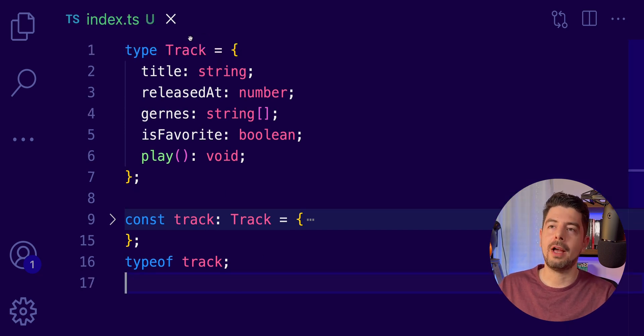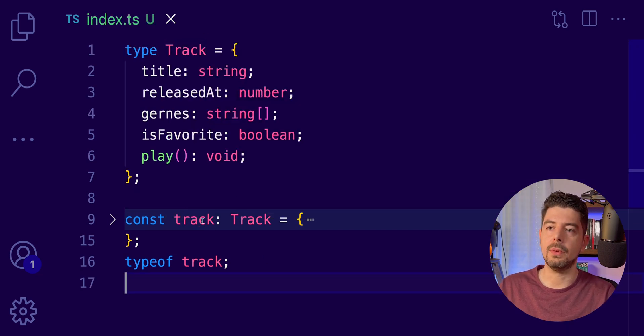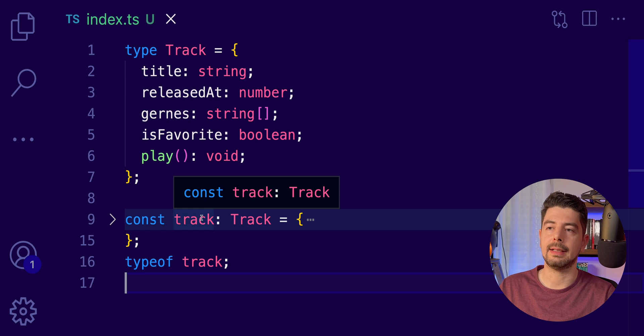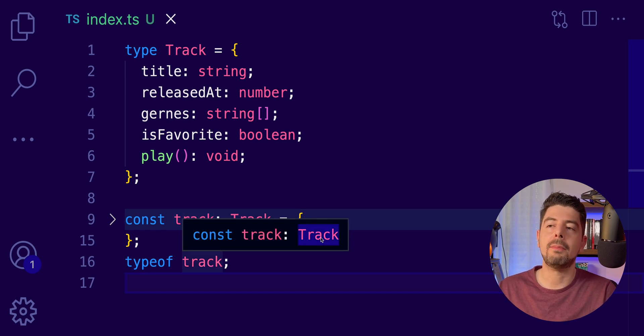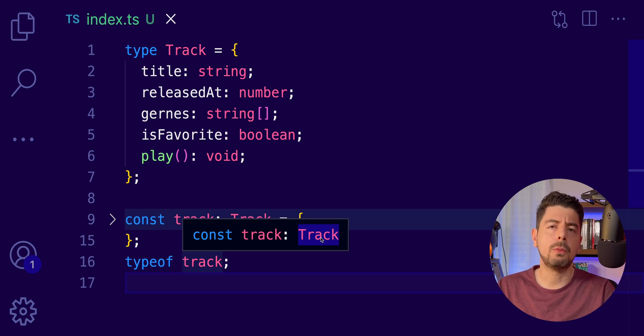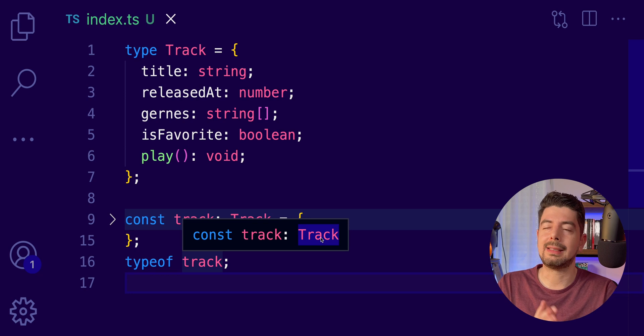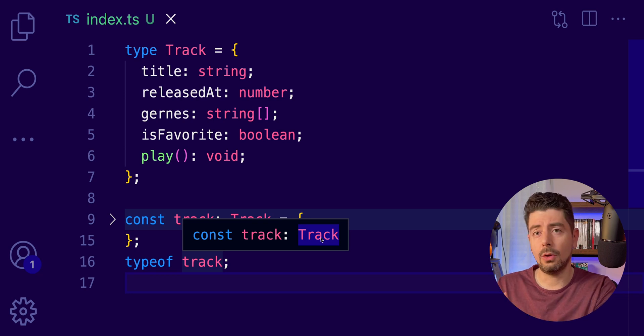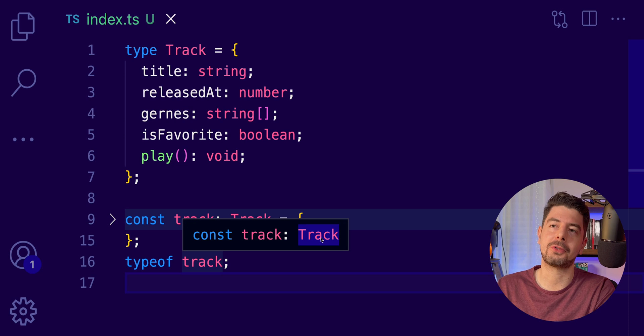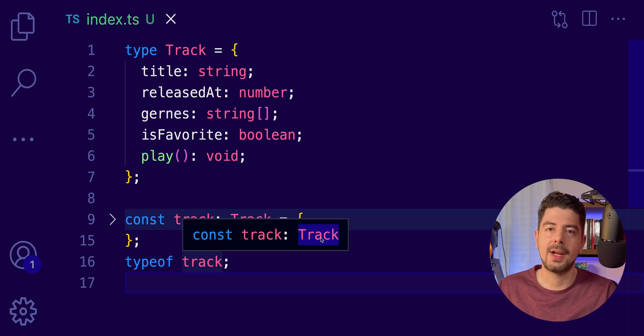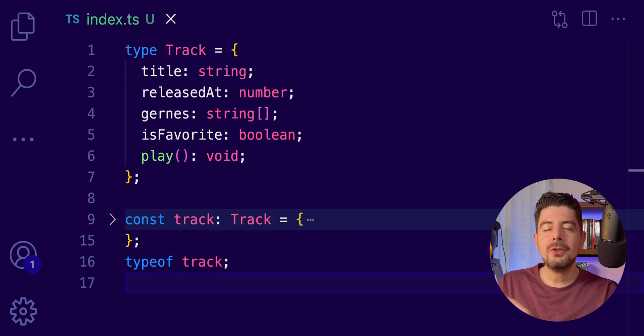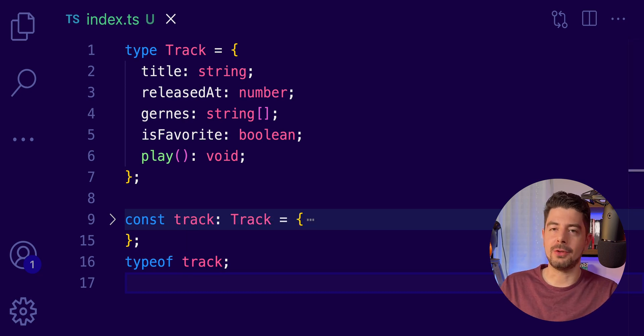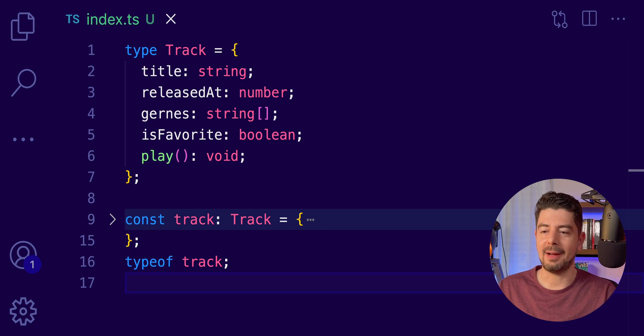Here, for example, if you have a type Track and you use it to create a track variable, then you can use typeof track and you will get back the Track type. Of course, this will work in a compilation type only. You will see it in the editor. You will not see this in your actual application because at runtime, all these types are gone because we don't have TypeScript there, right?